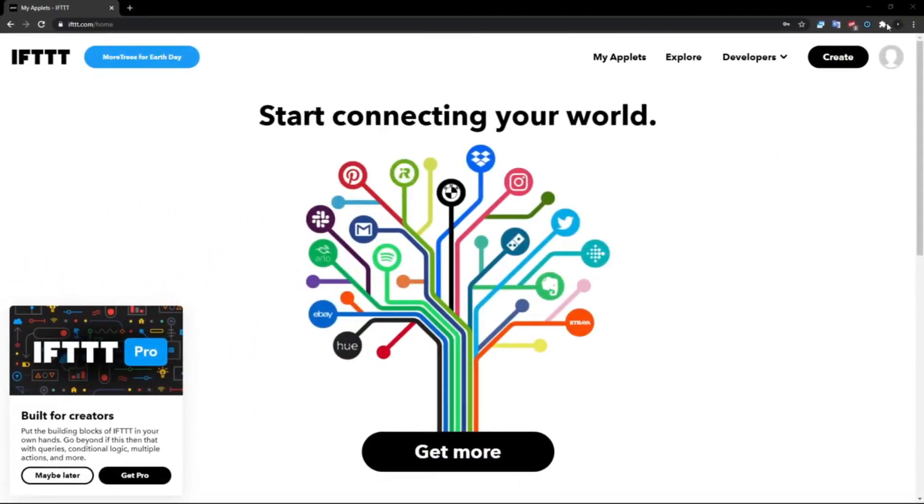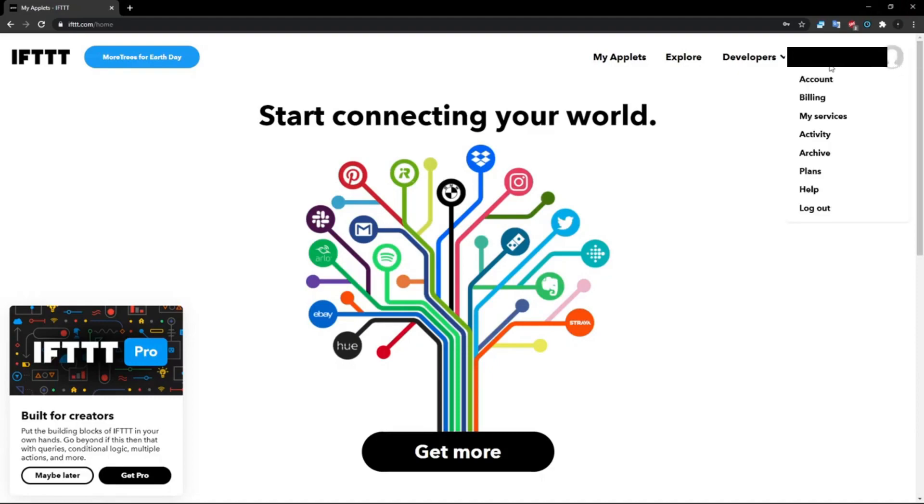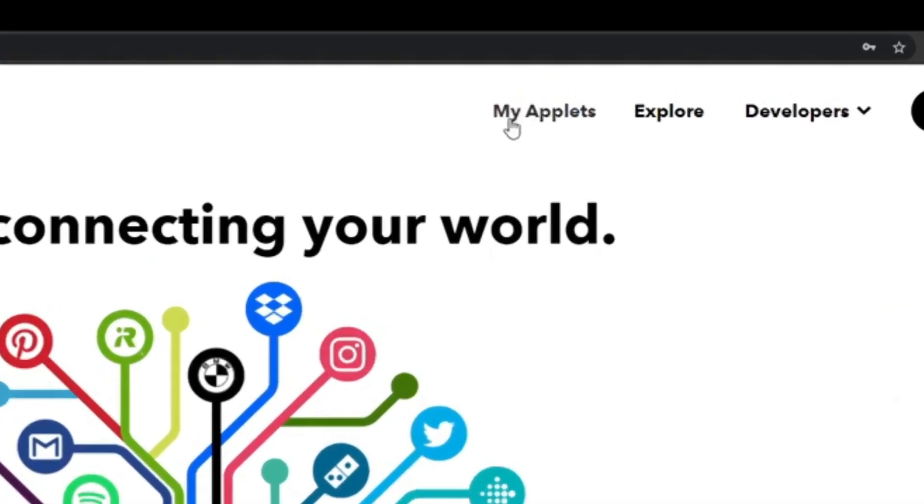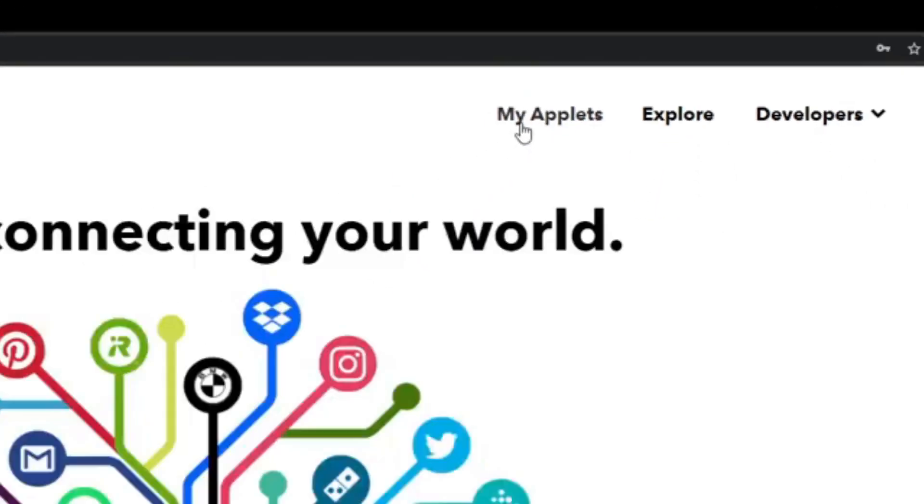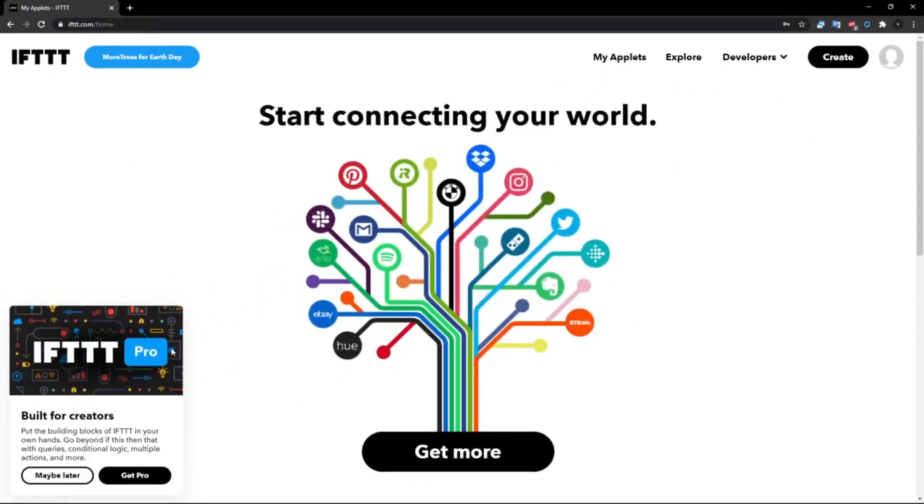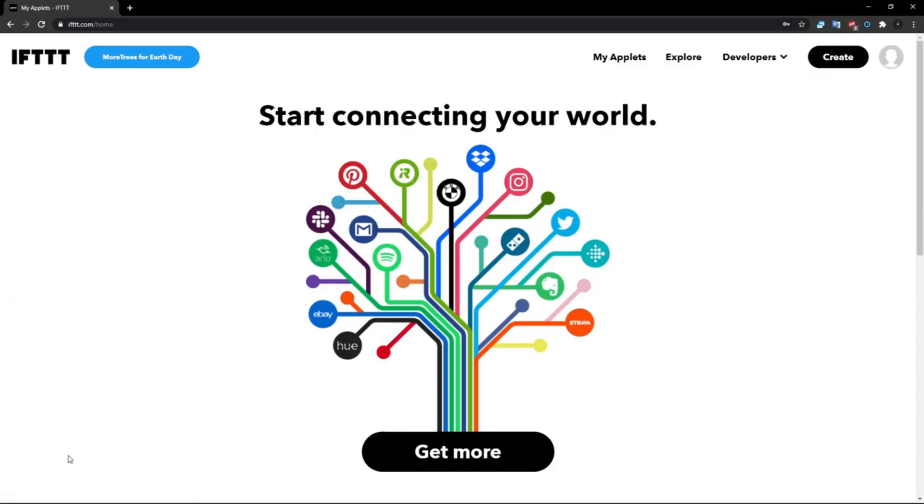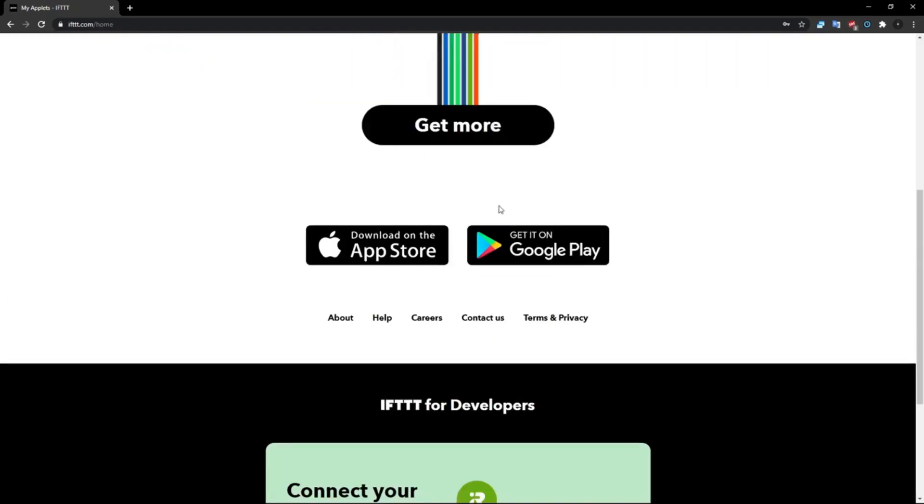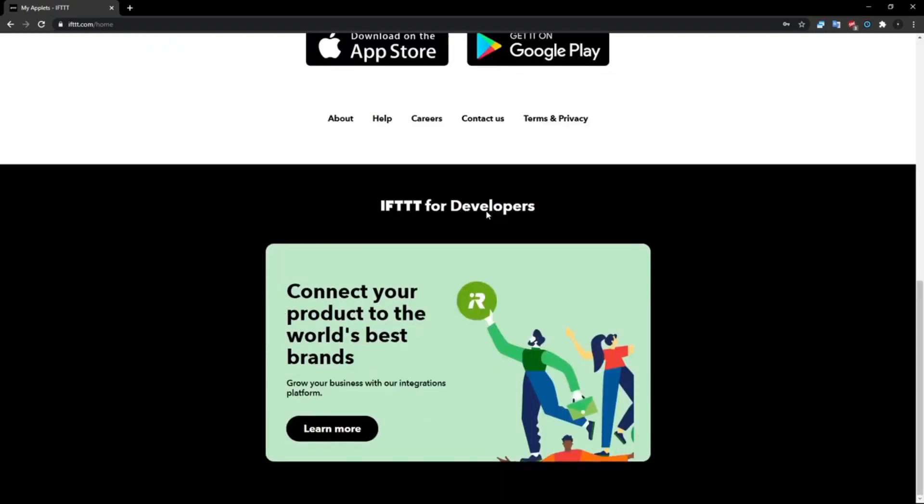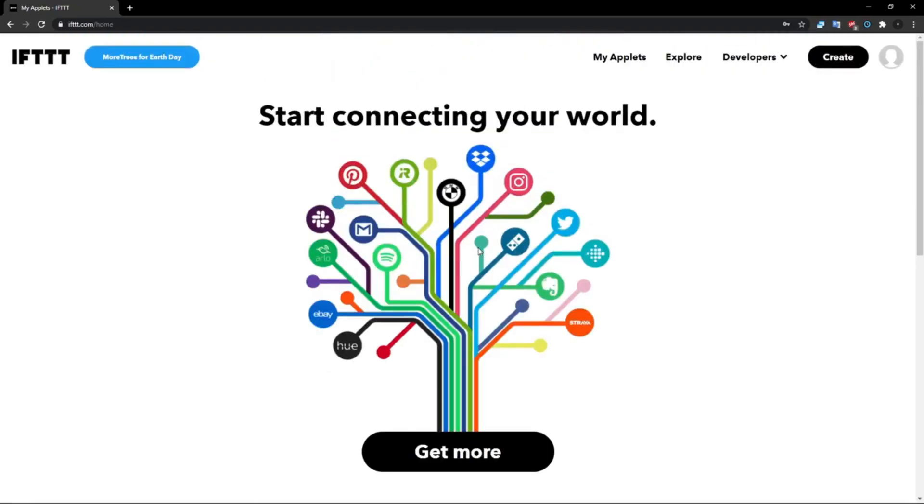Okay guys, so as you can see, I just logged into my account. Whatever your YouTube is, log in with that one. Now what you want to do is click on My Applets right here, and then click maybe later if you don't want to buy it.